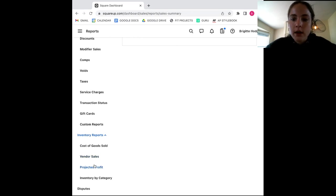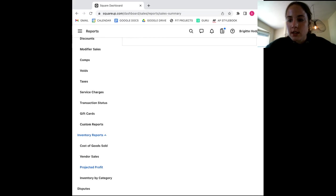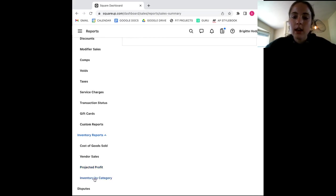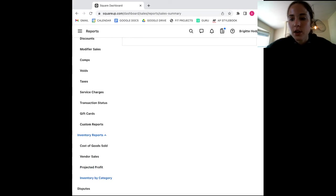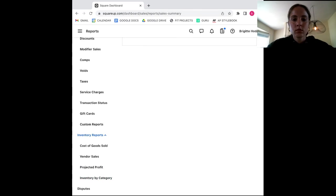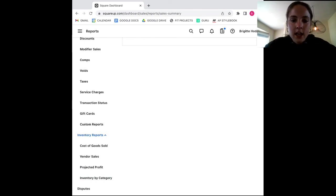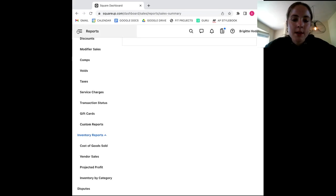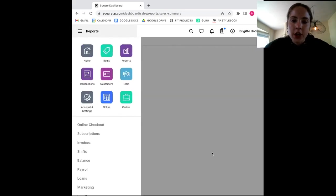Each of these reports is based on to the minute inventory performance and makes it easy to understand how certain items are performing with just a few clicks. As you've seen today, Square is a great option for managing your inventory. It makes it easy to get started.